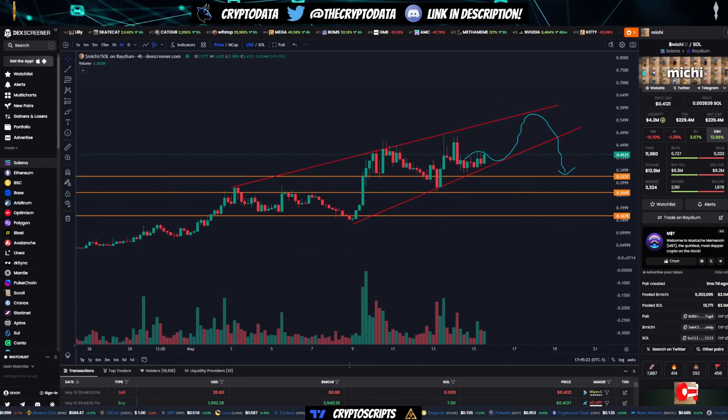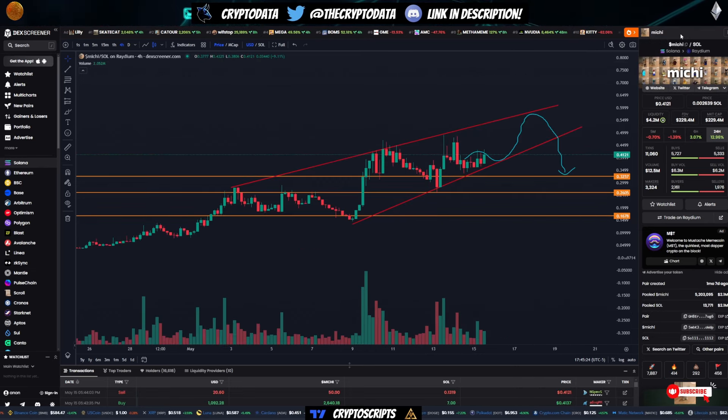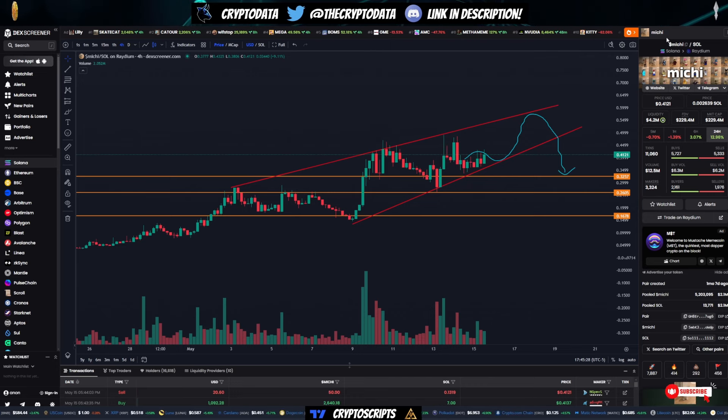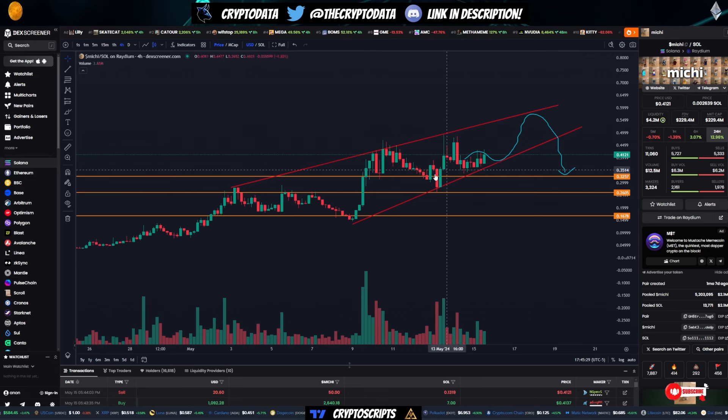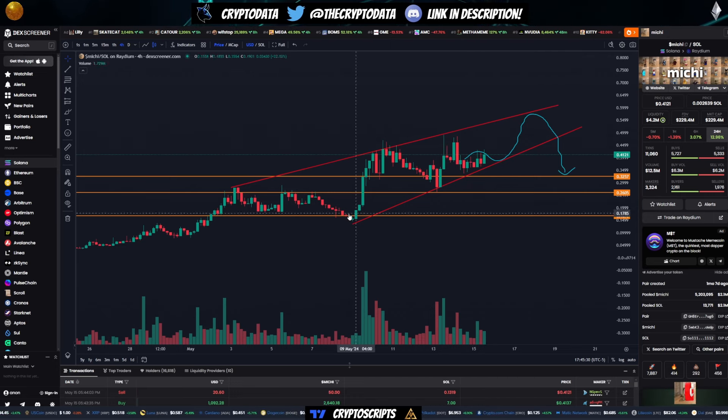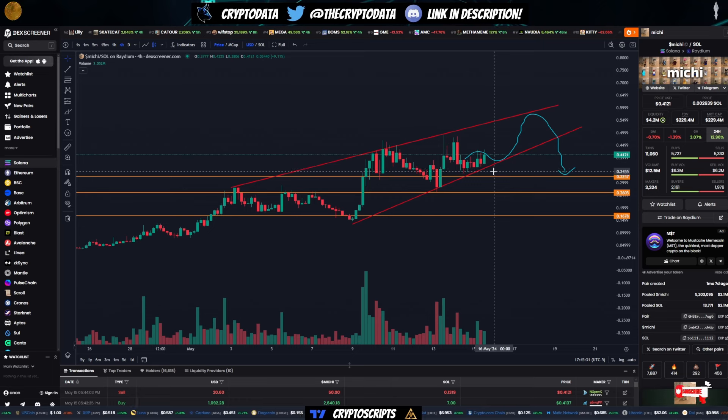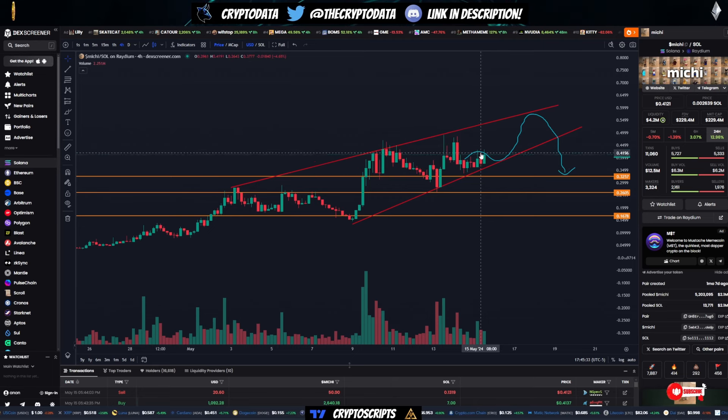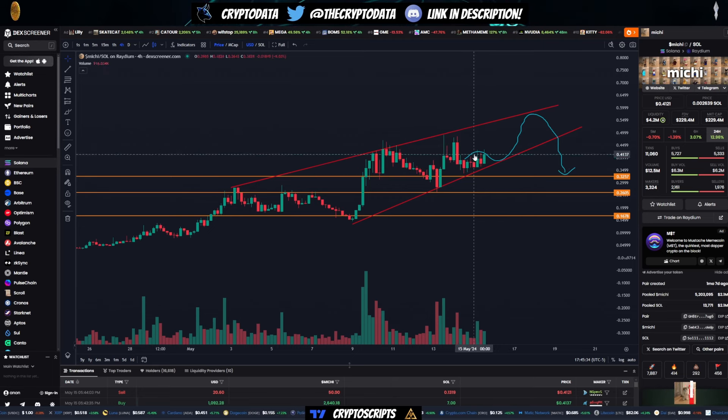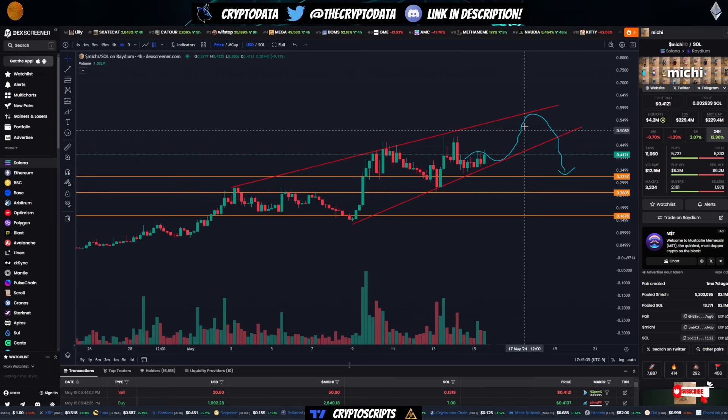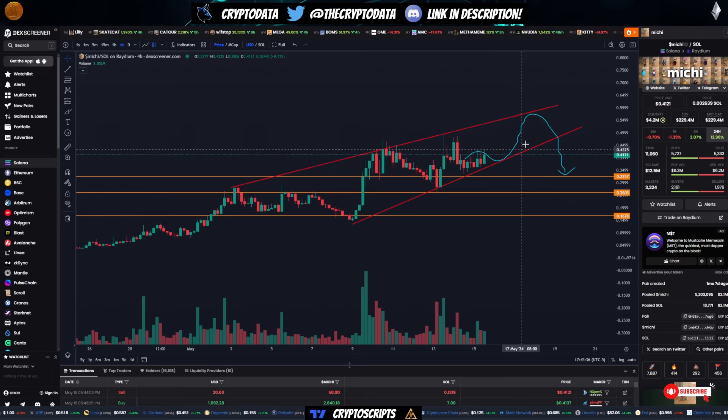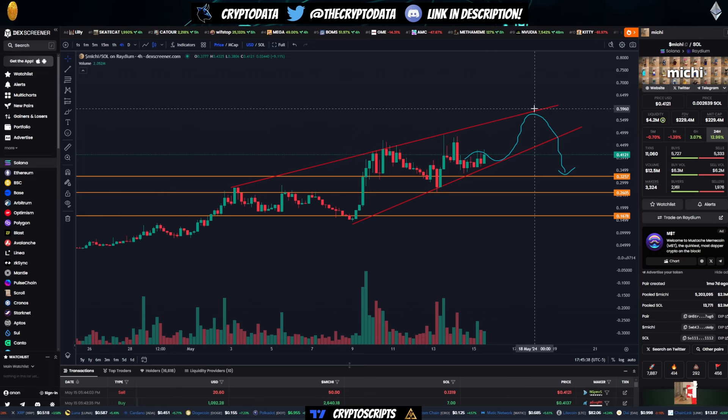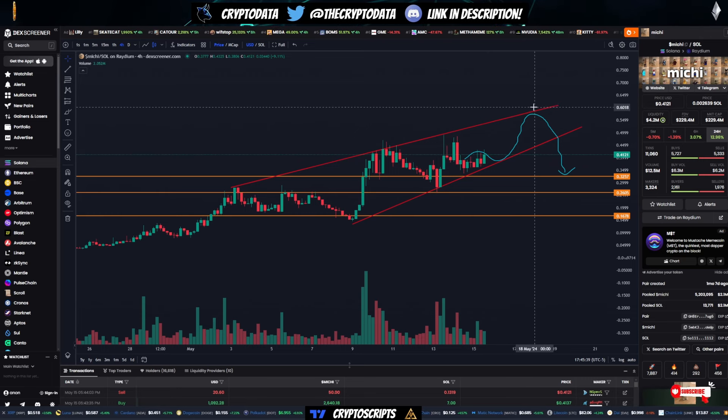Then next, I talked about Michi. So Michi's the cat that Ansem is very bullish on, one of the main CT characters on Twitter. And right now I drew this ascending wedge, which is a bearish pattern, but this does give us a chance to continue higher up towards that 59, 60 cent level.